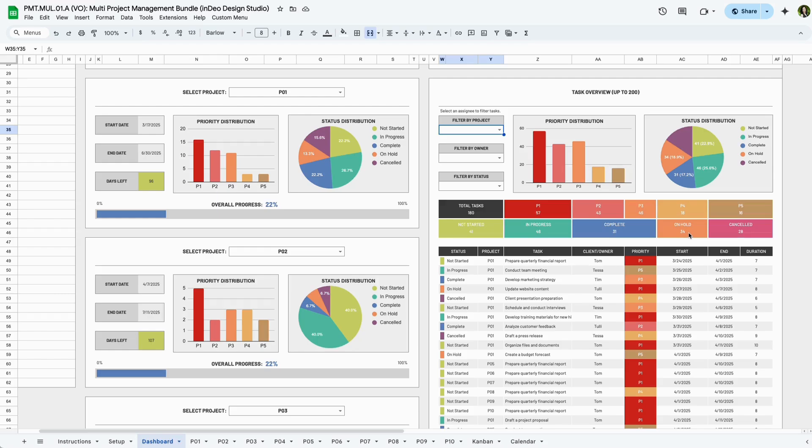The dashboard gives you a real-time snapshot of your projects, helping you manage priorities, deadlines, and team workload efficiently.